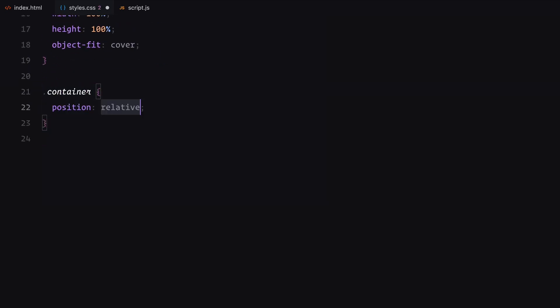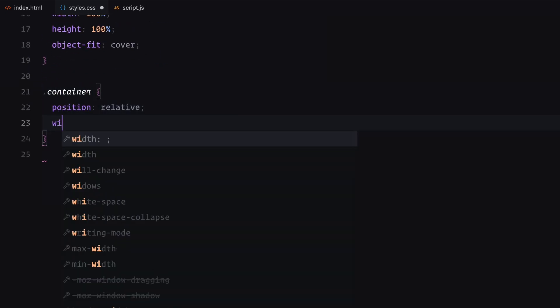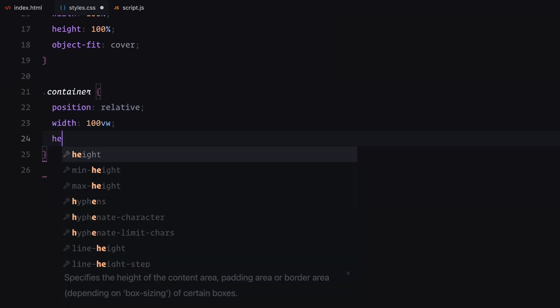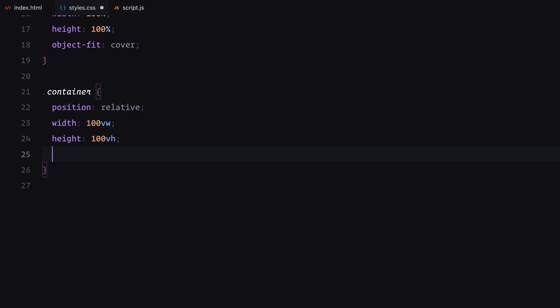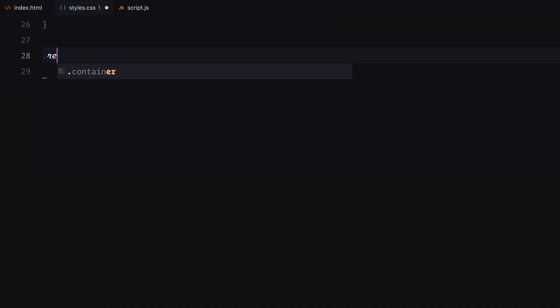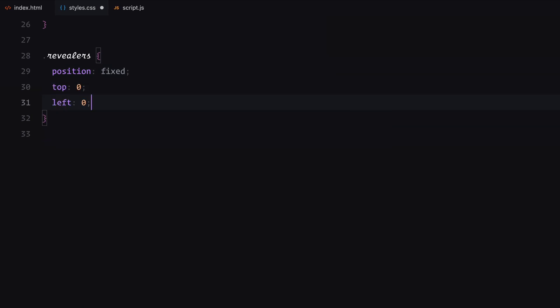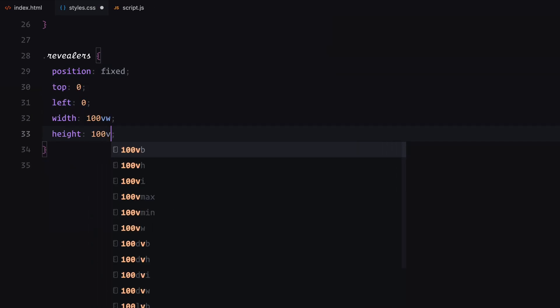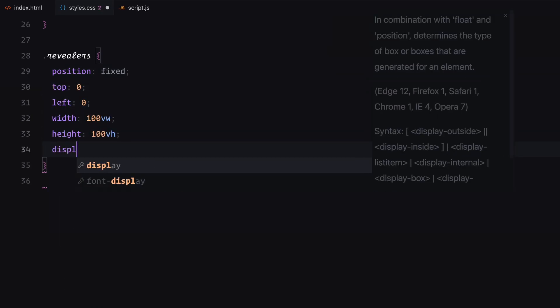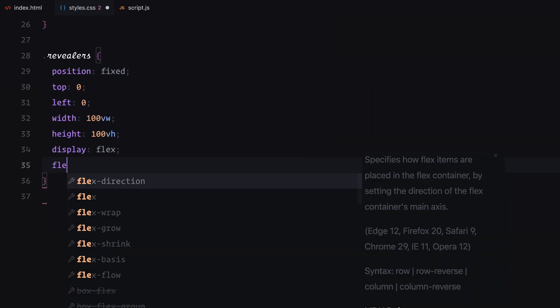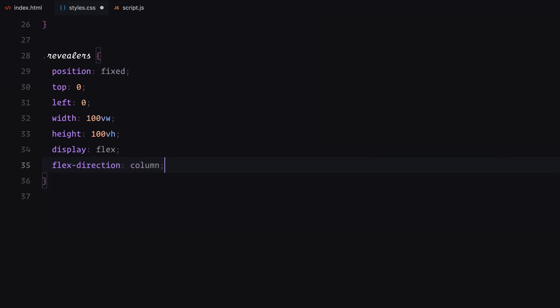The container class is our main wrapper, set to fill the entire viewport. The overflow is set to hidden to ensure no content spills outside. The revealer's container is positioned fixed to cover the entire viewport. It uses display flex and flex direction column to stack its child elements vertically.